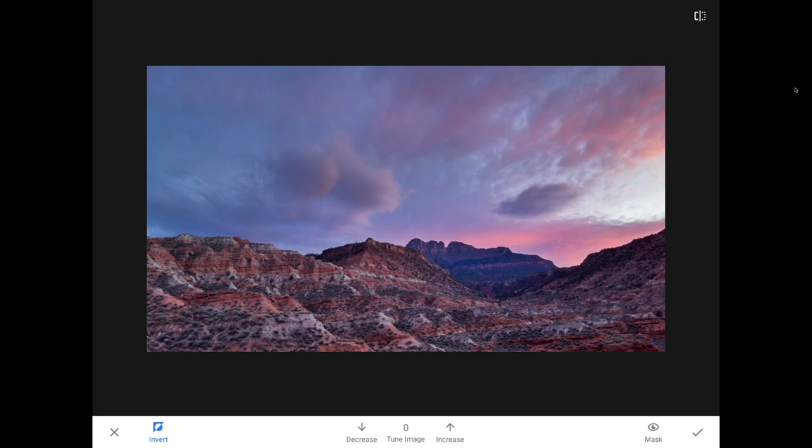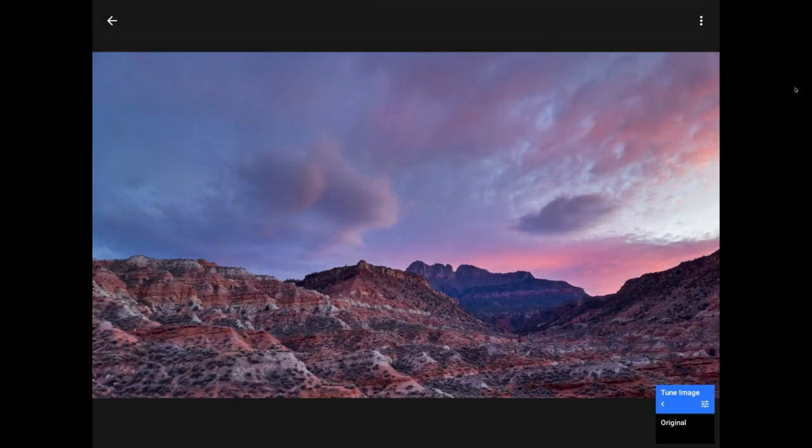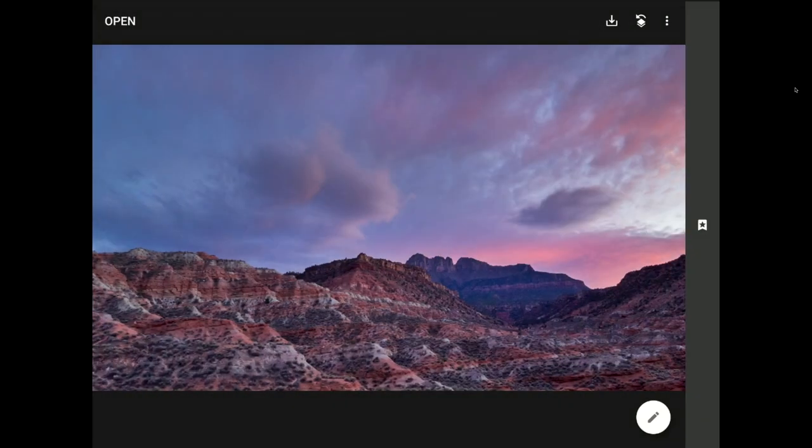I'm going to tap on the check mark to commit this change and return to the View Edit screen. Now, I'm going to tap on the little left-facing arrow up there in the top corner to return to our home screen.